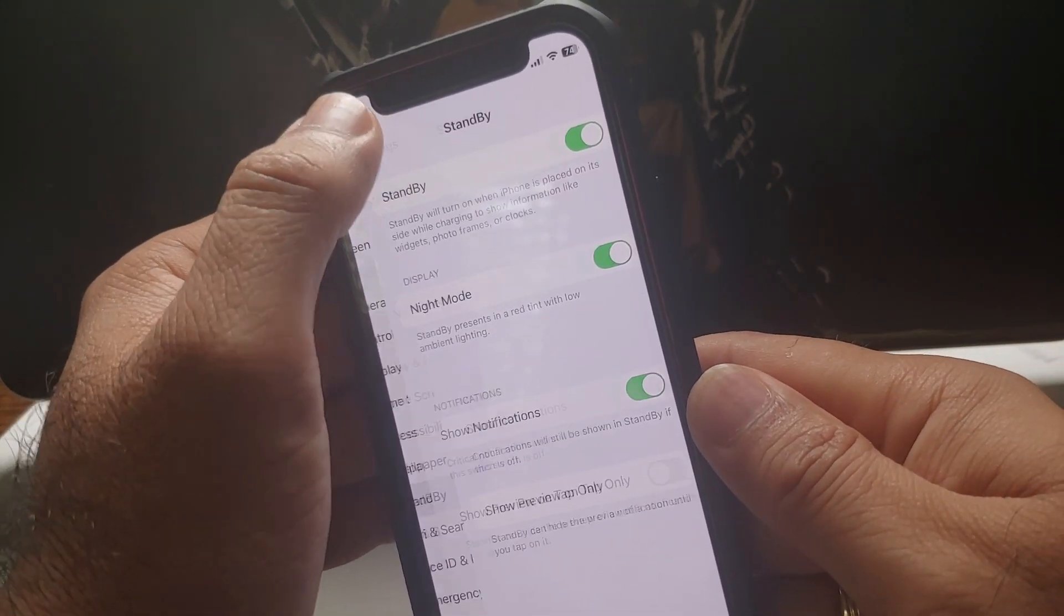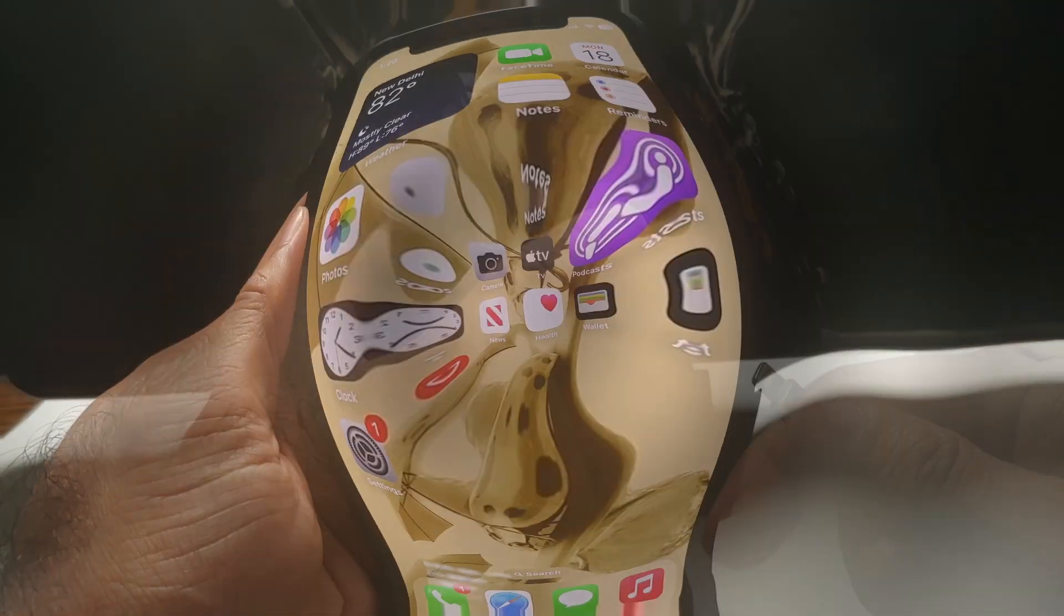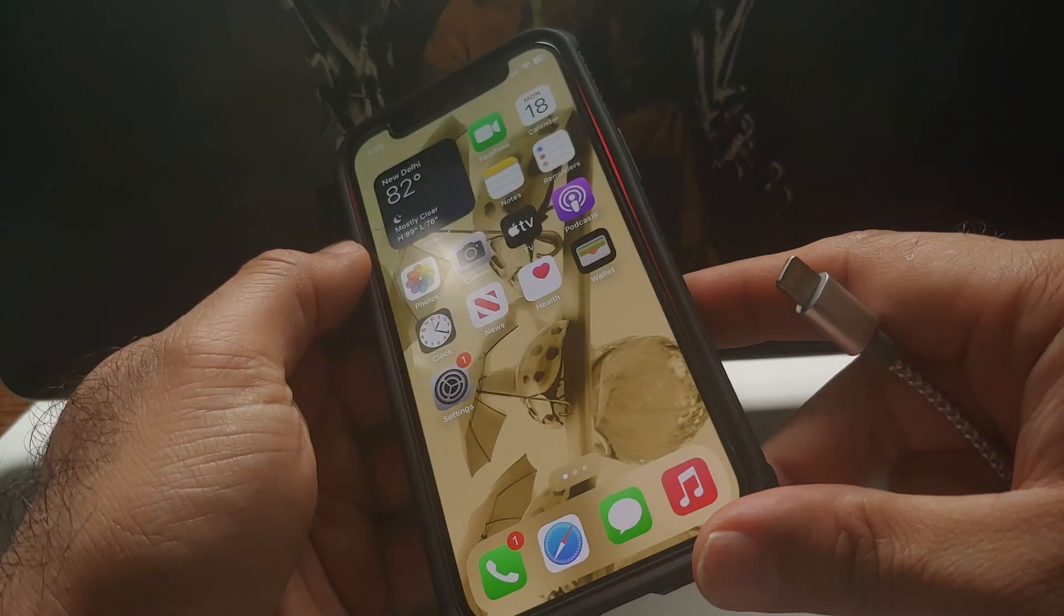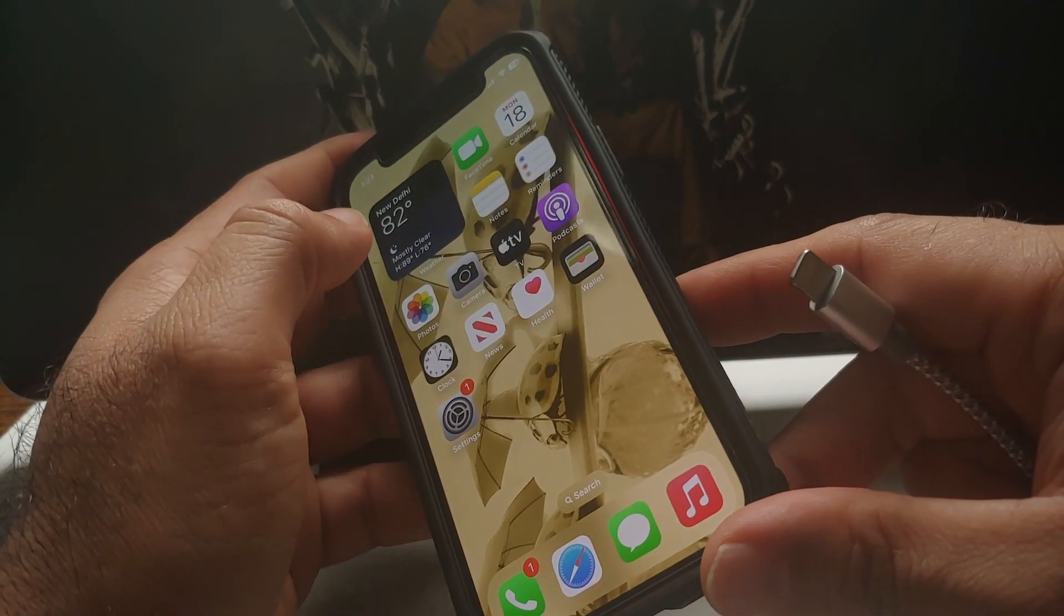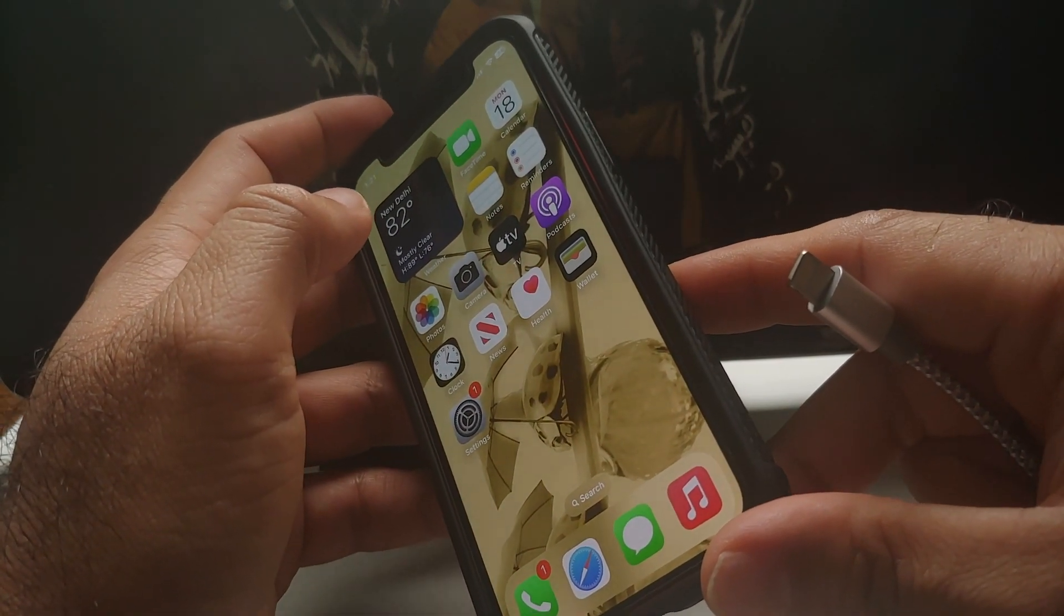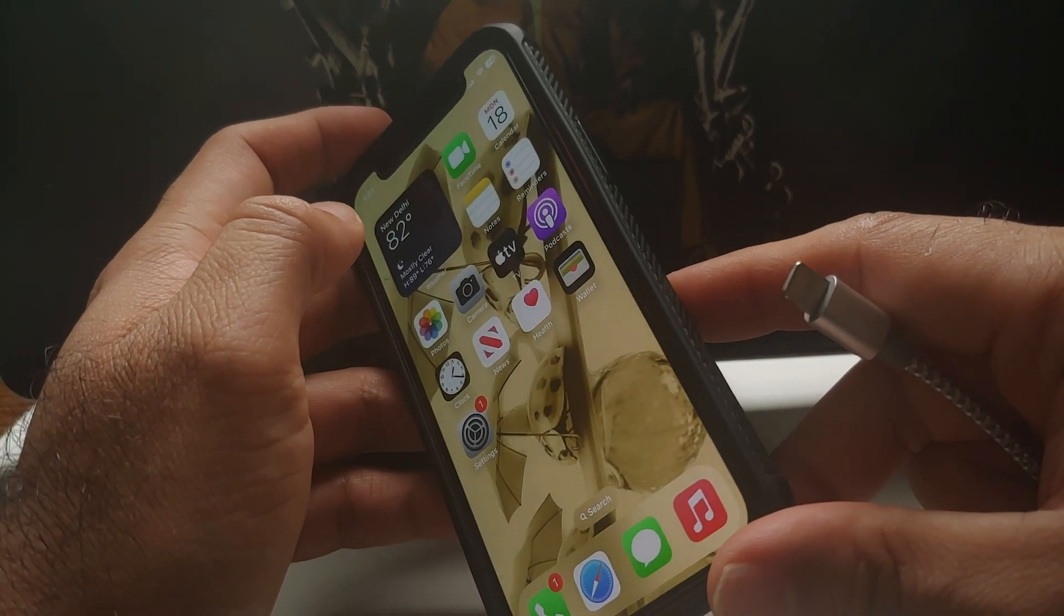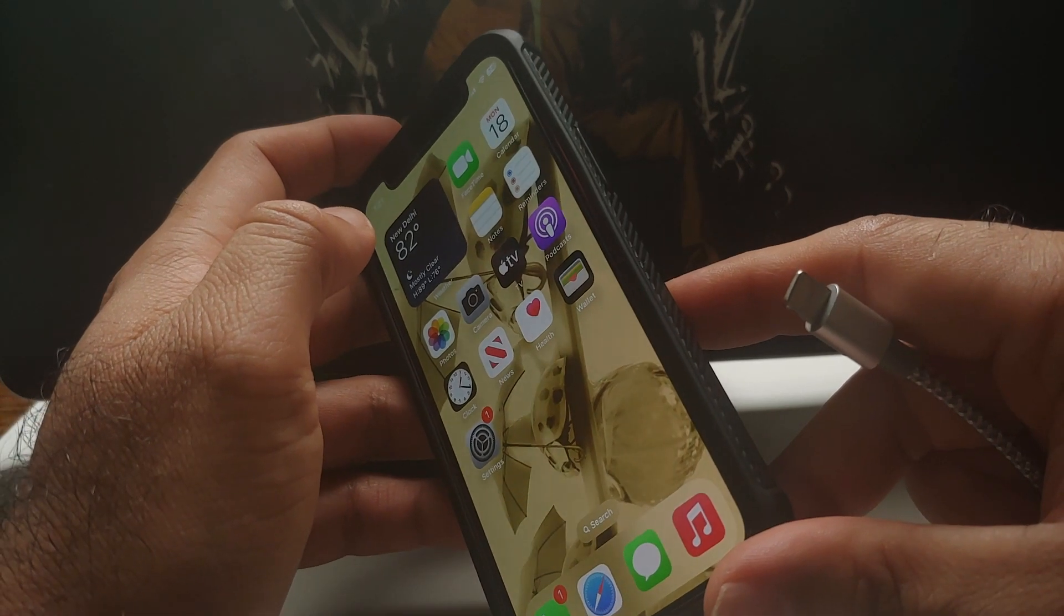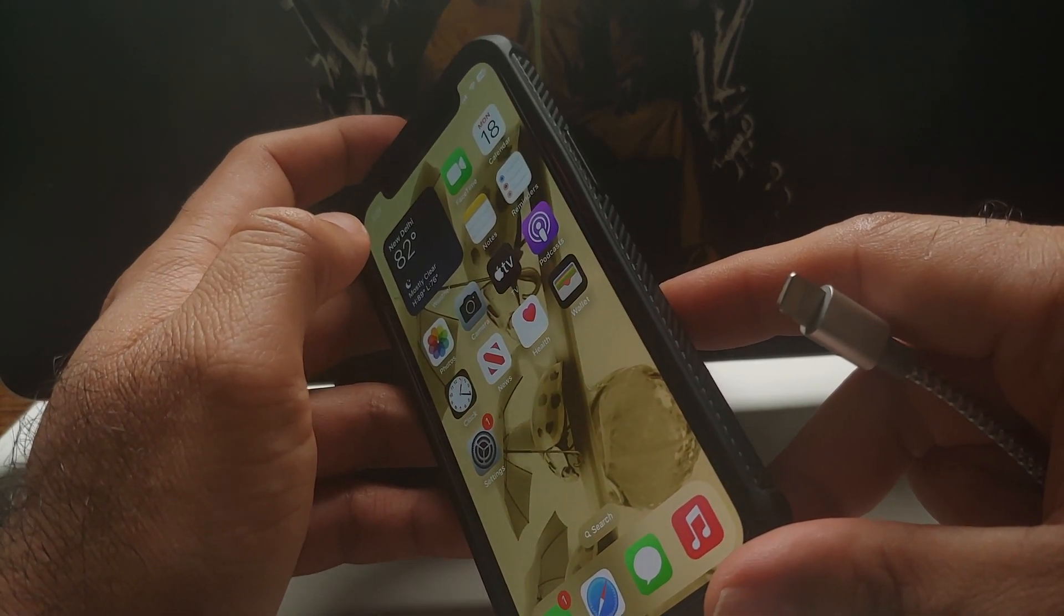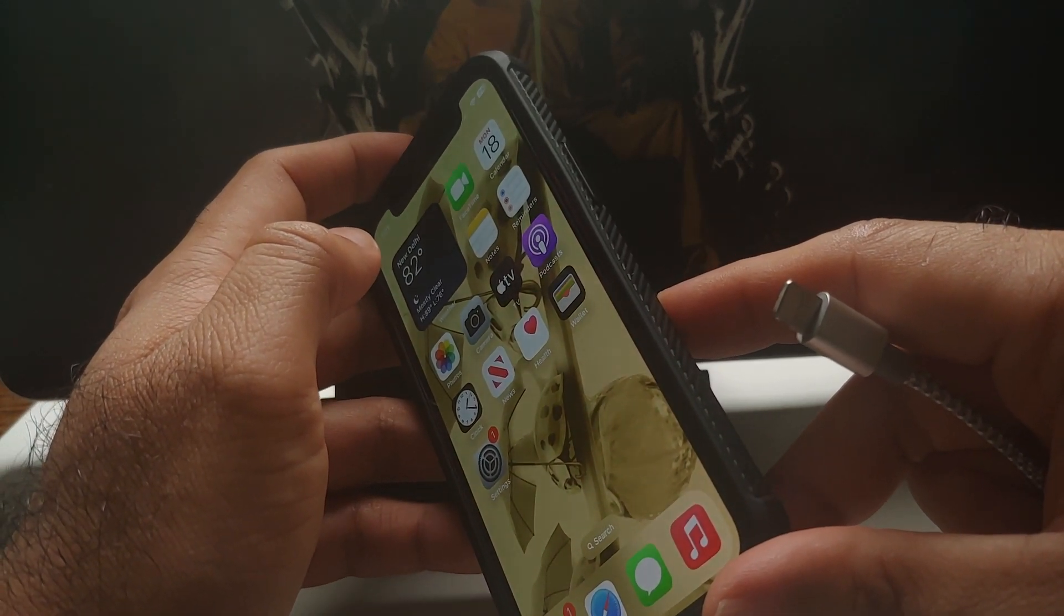The next thing you're going to ask me is, hey Manshi, how does this Standby Mode work? Well, it is kind of a lock screen always-on display with awesome features when your iPhone is charging.